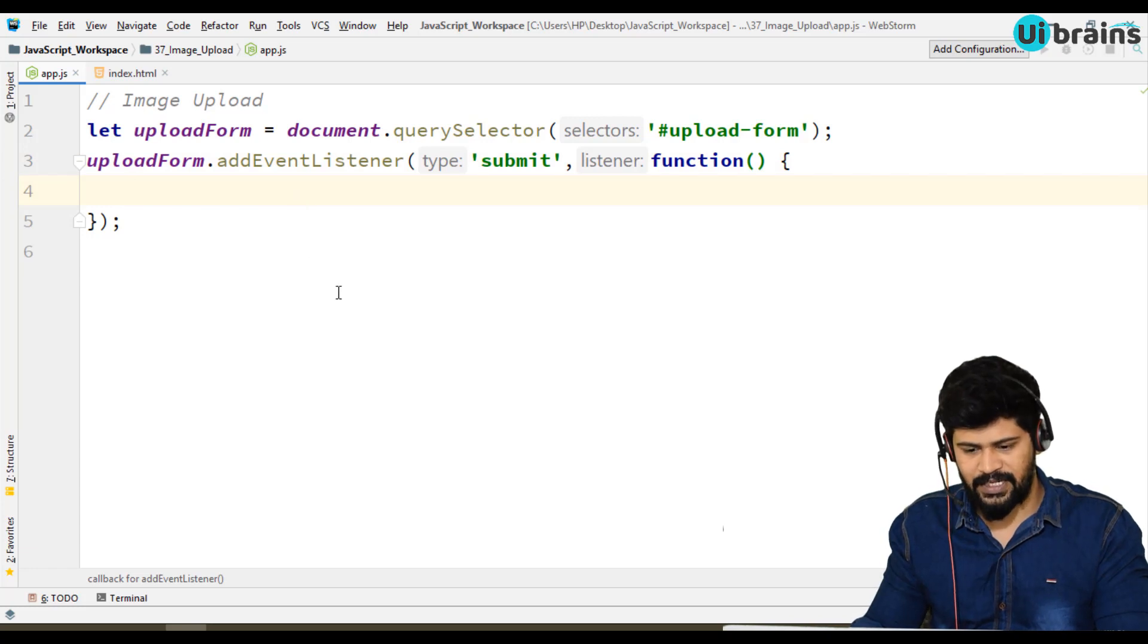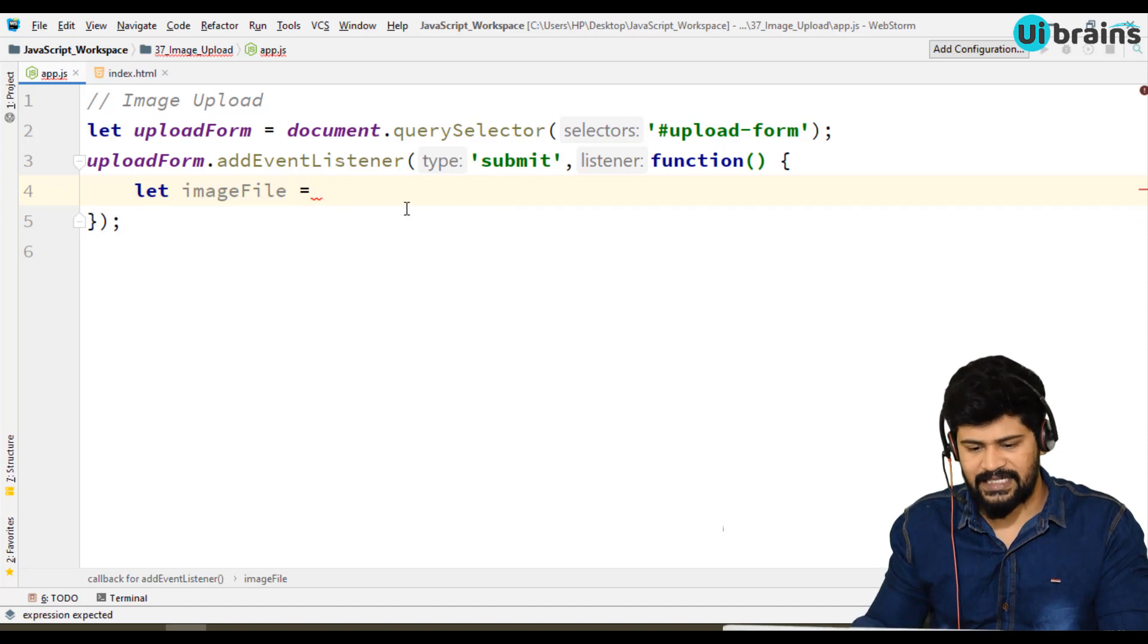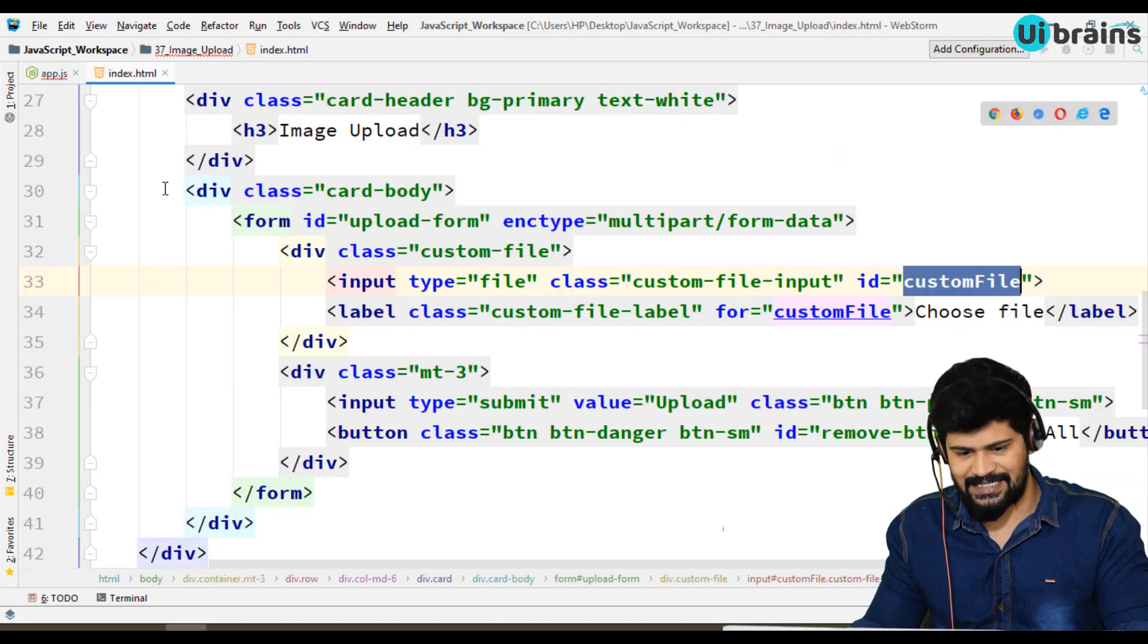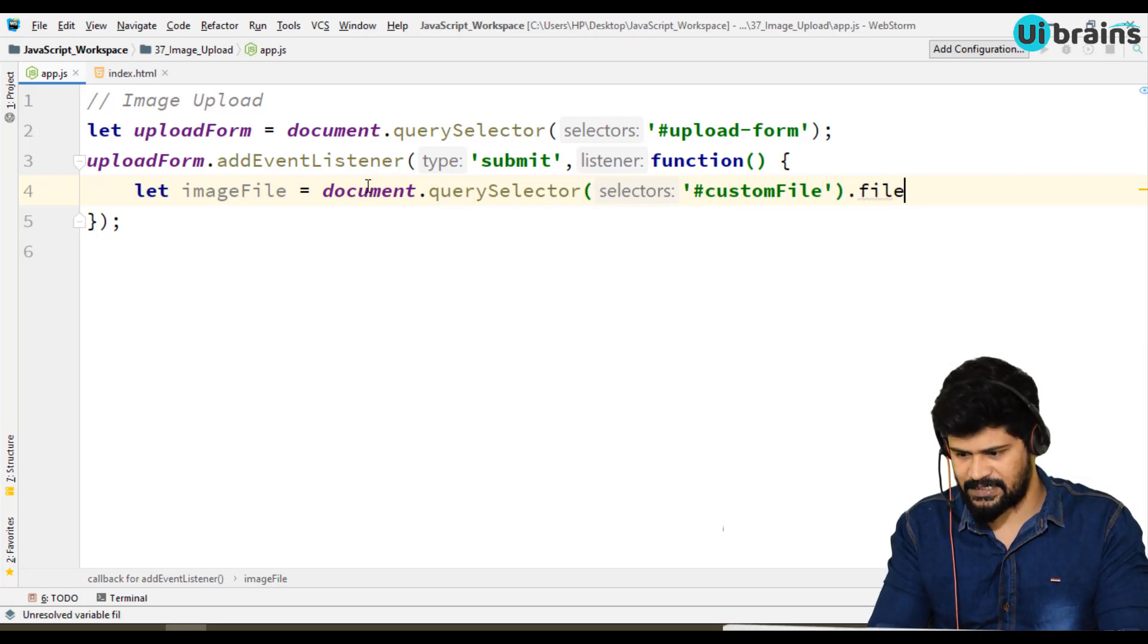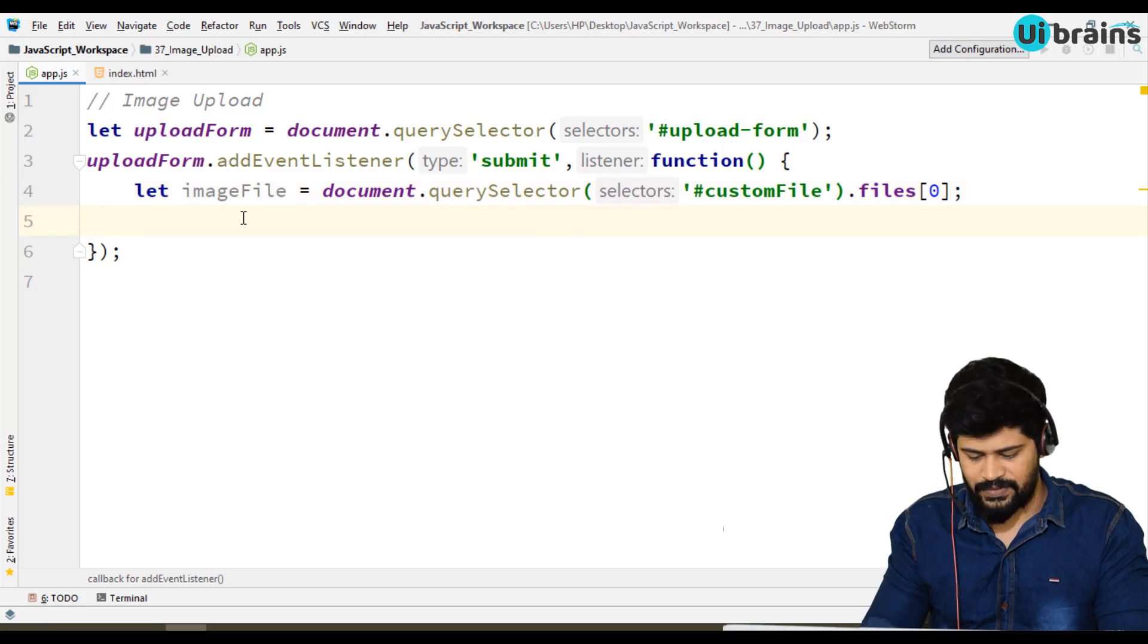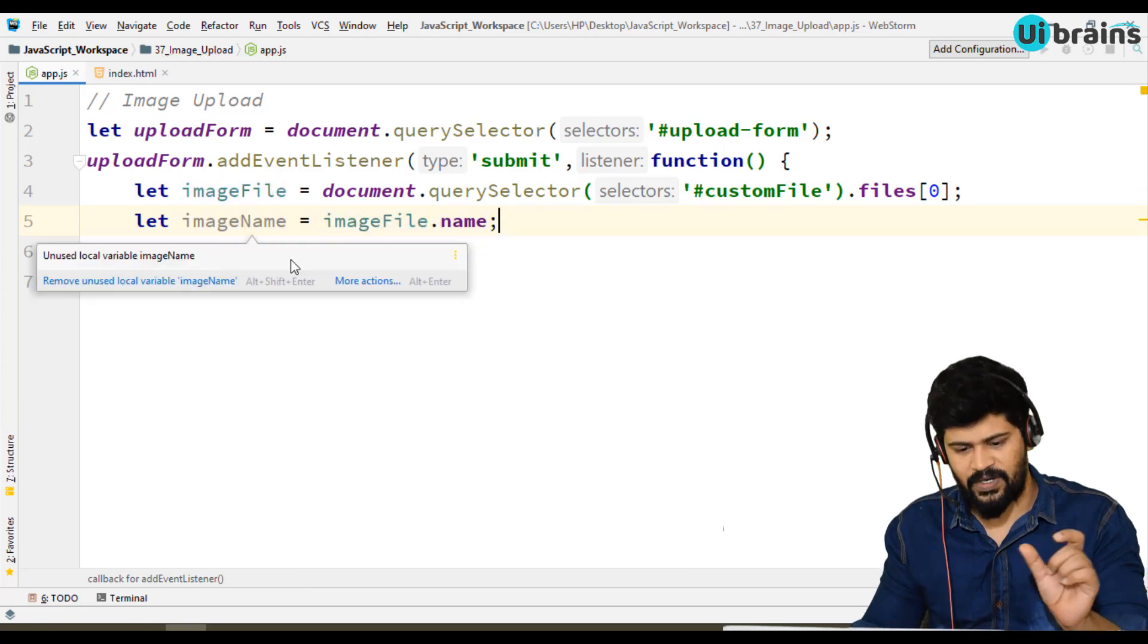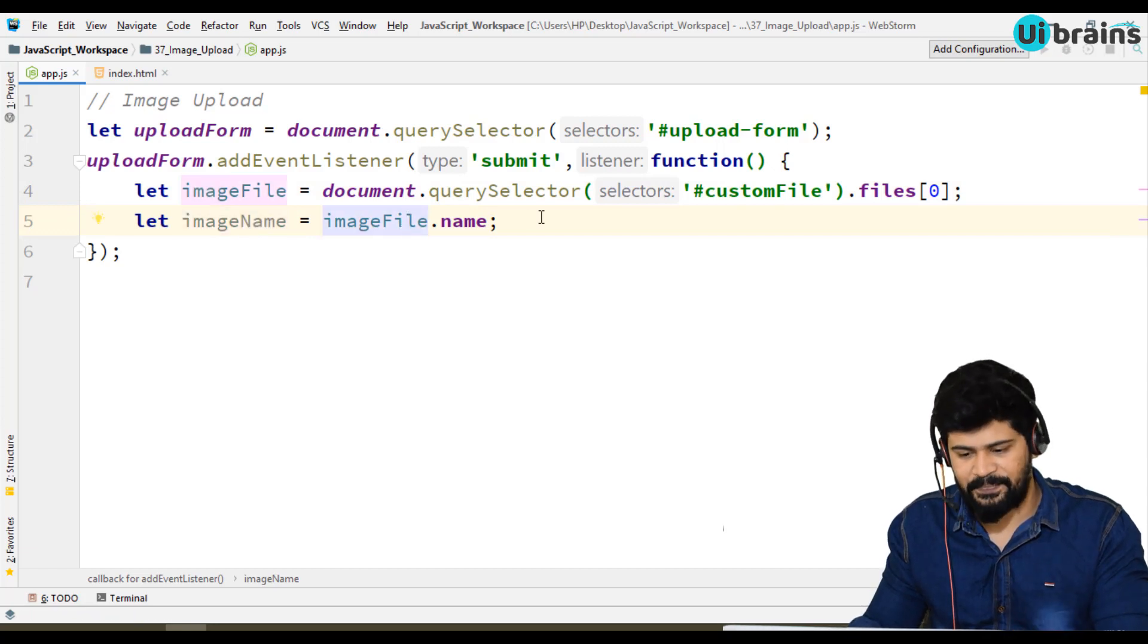How to write upload logic - let me get the image. Let's take image file. How to get the image file? We have the id custom-file here. We need this: document.querySelector of hash custom-file dot files of zero. This is how you get the exact image file. And now let's take image name - you can get the image name using imageFile.name. So image file means the actual file content, and image name is the name of the file.